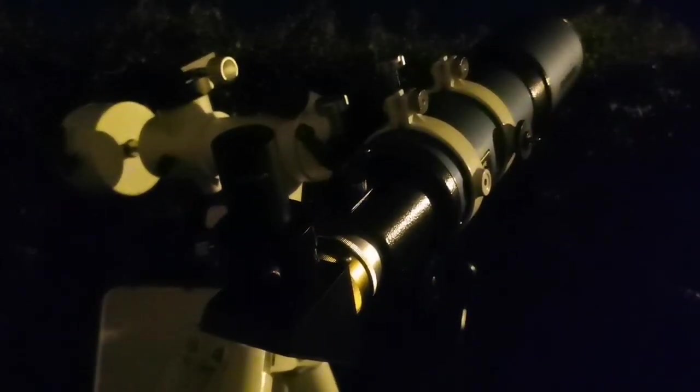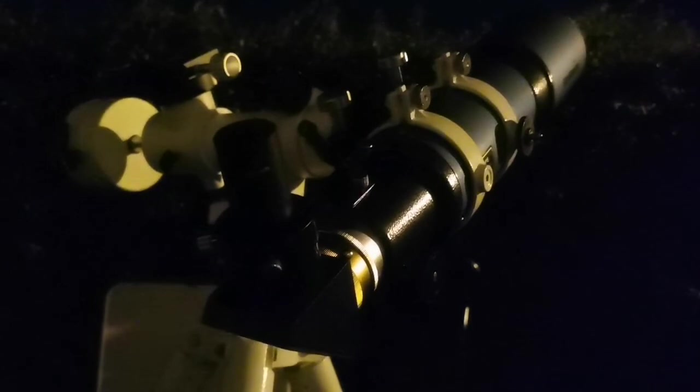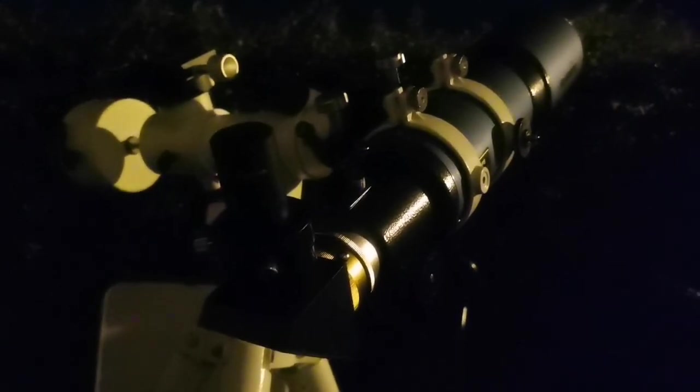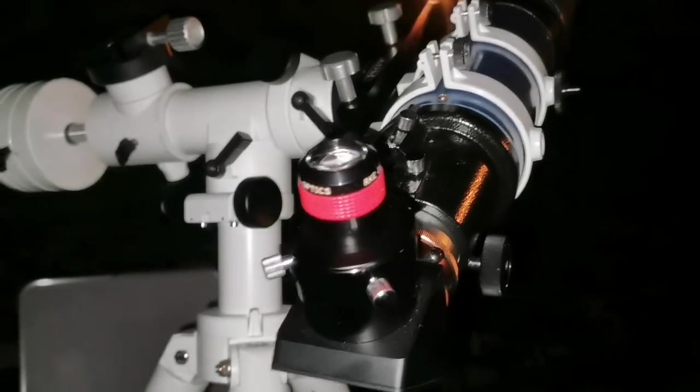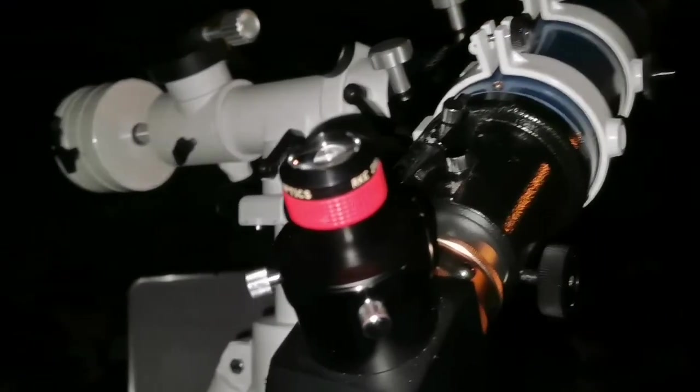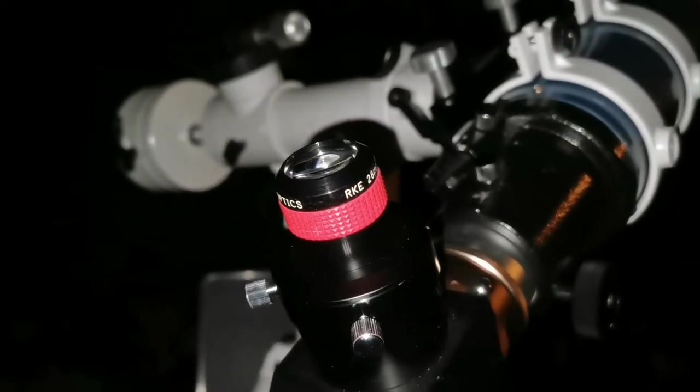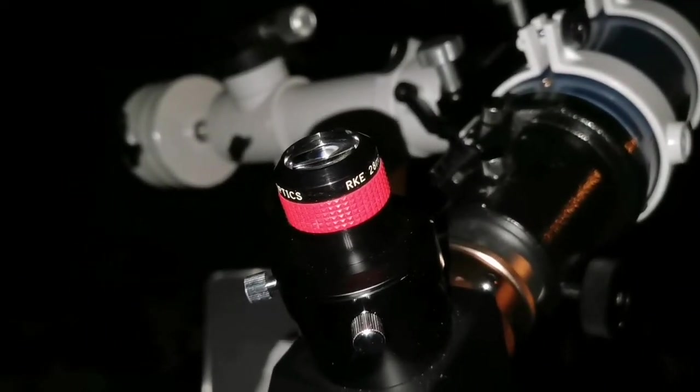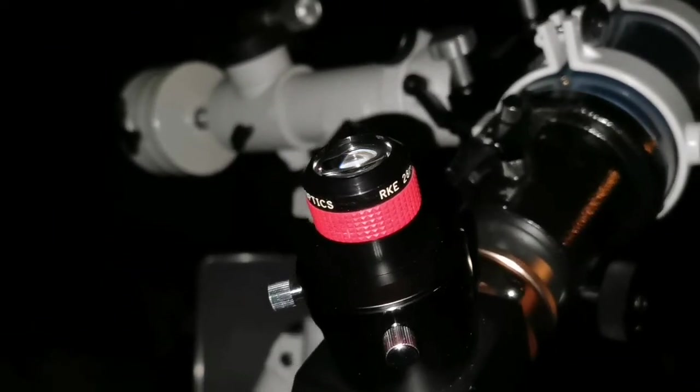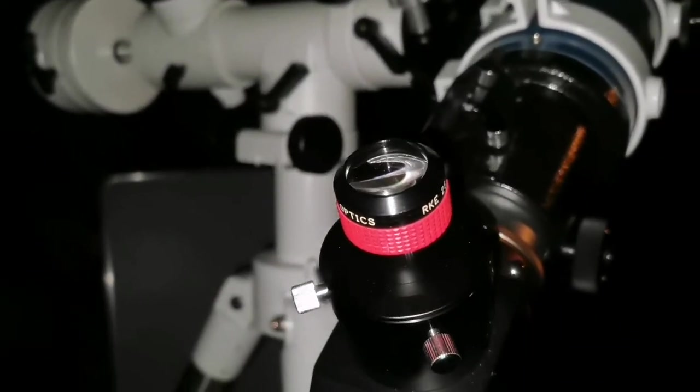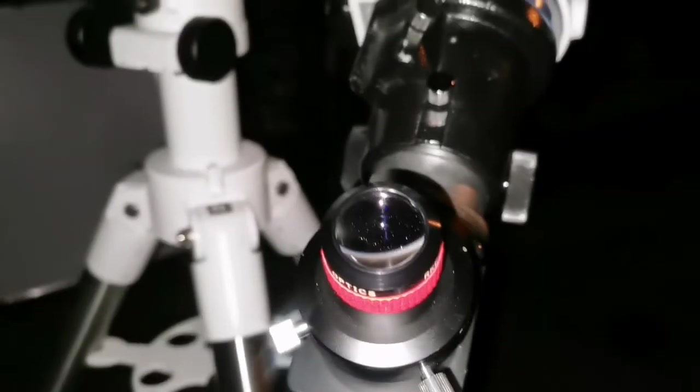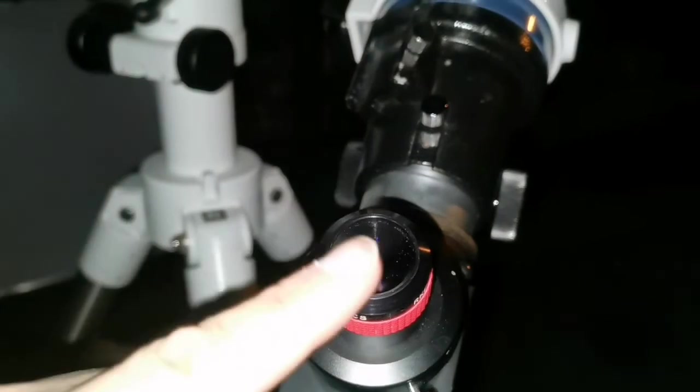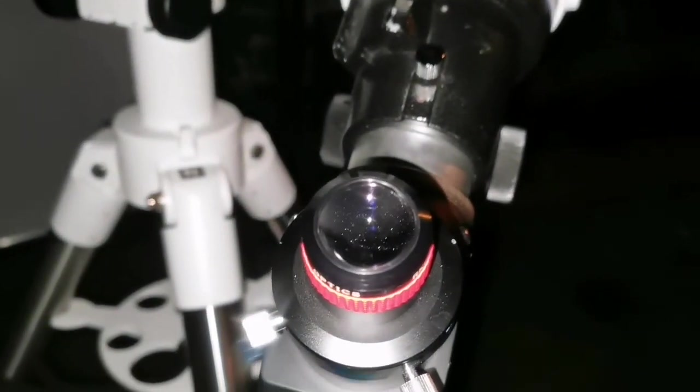Now let me bring the original RKE 28 millimeter from Edmund Scientific. This is the RKE 28 millimeter. It has a higher magnification than the 40 millimeter and the image is floating. You don't see the eyepiece at all.